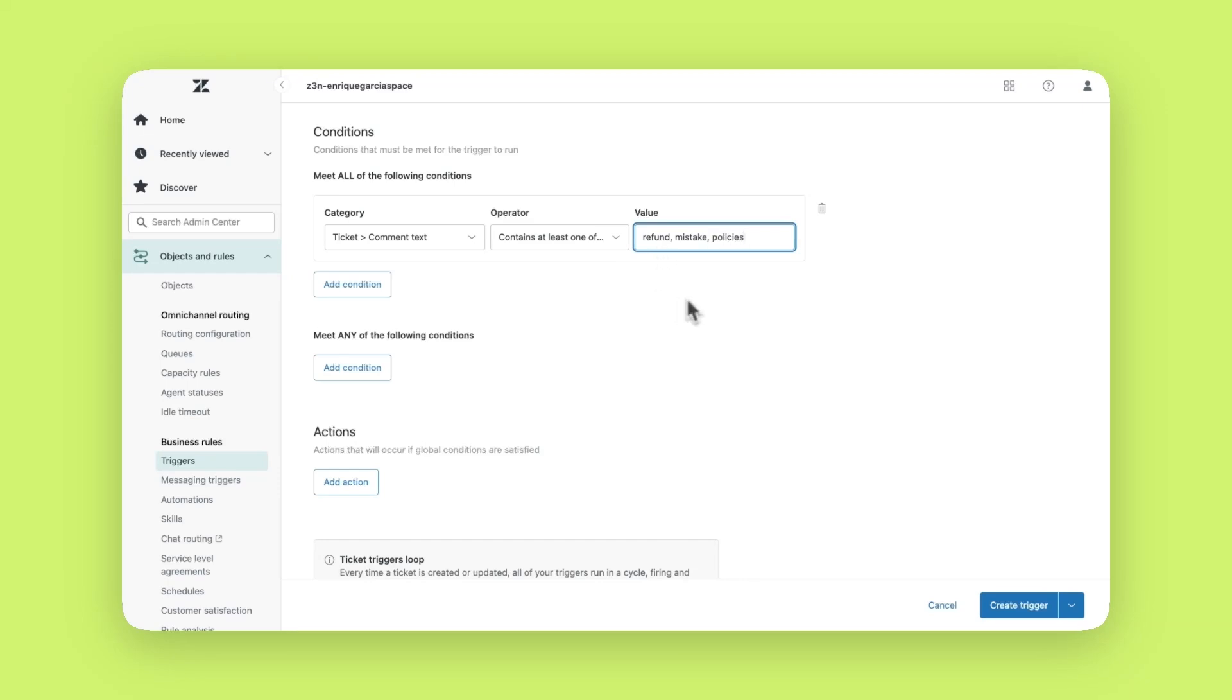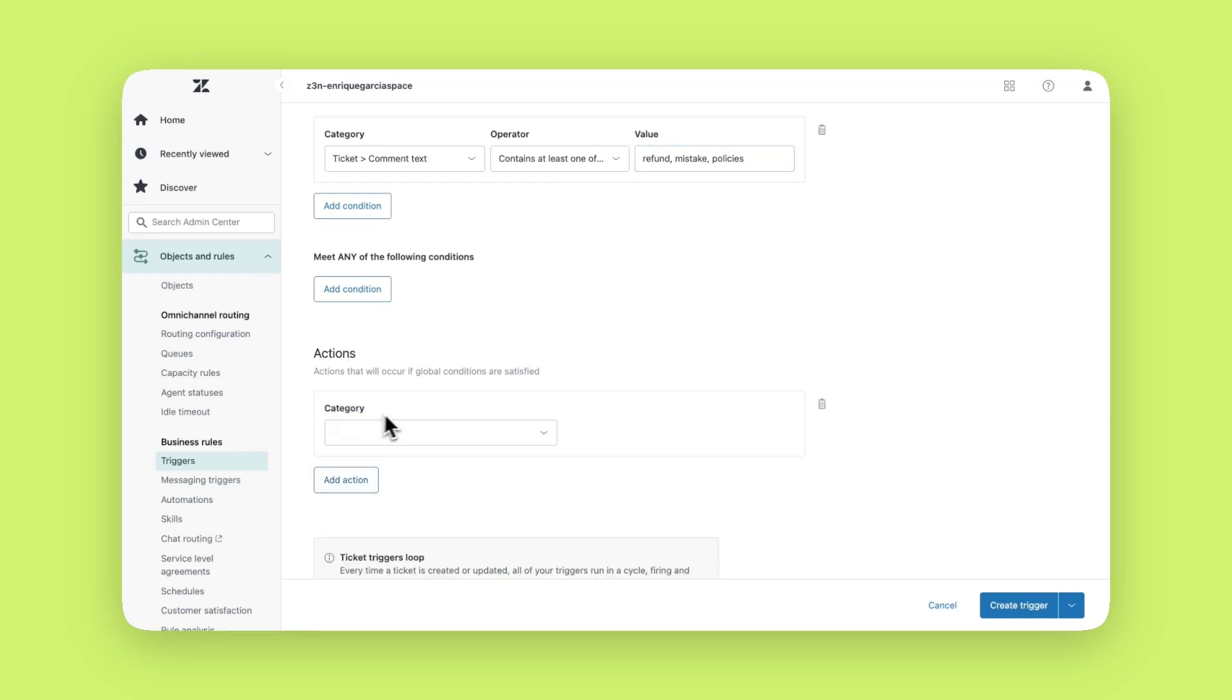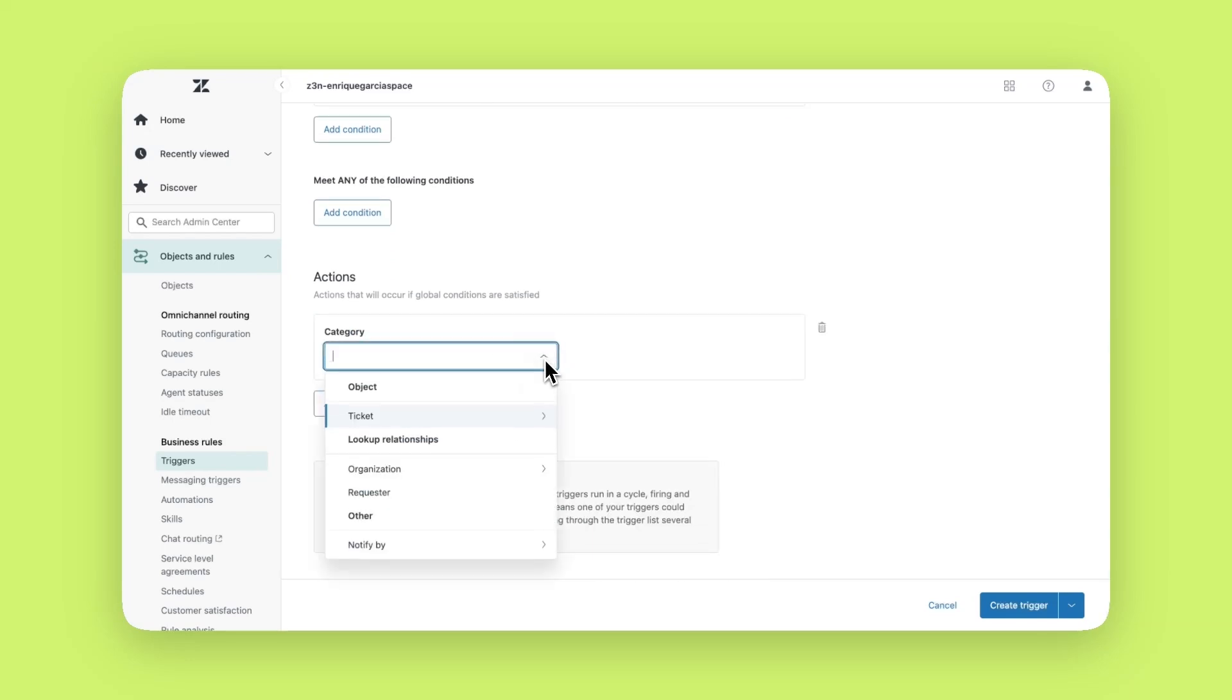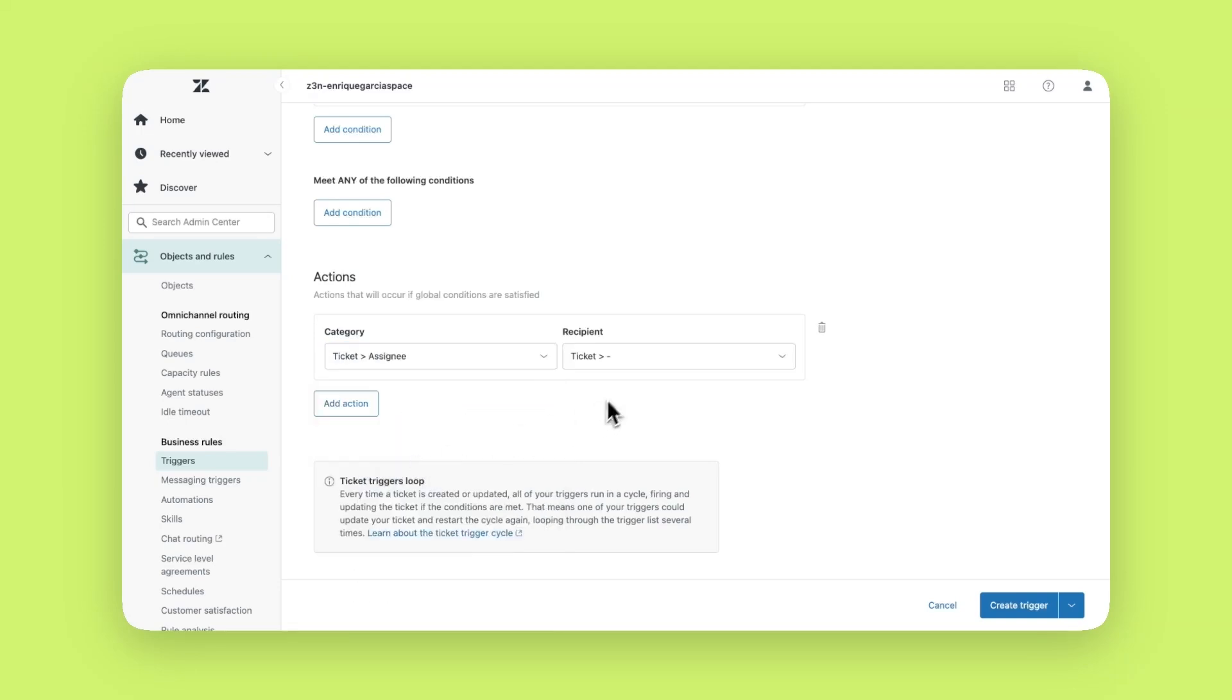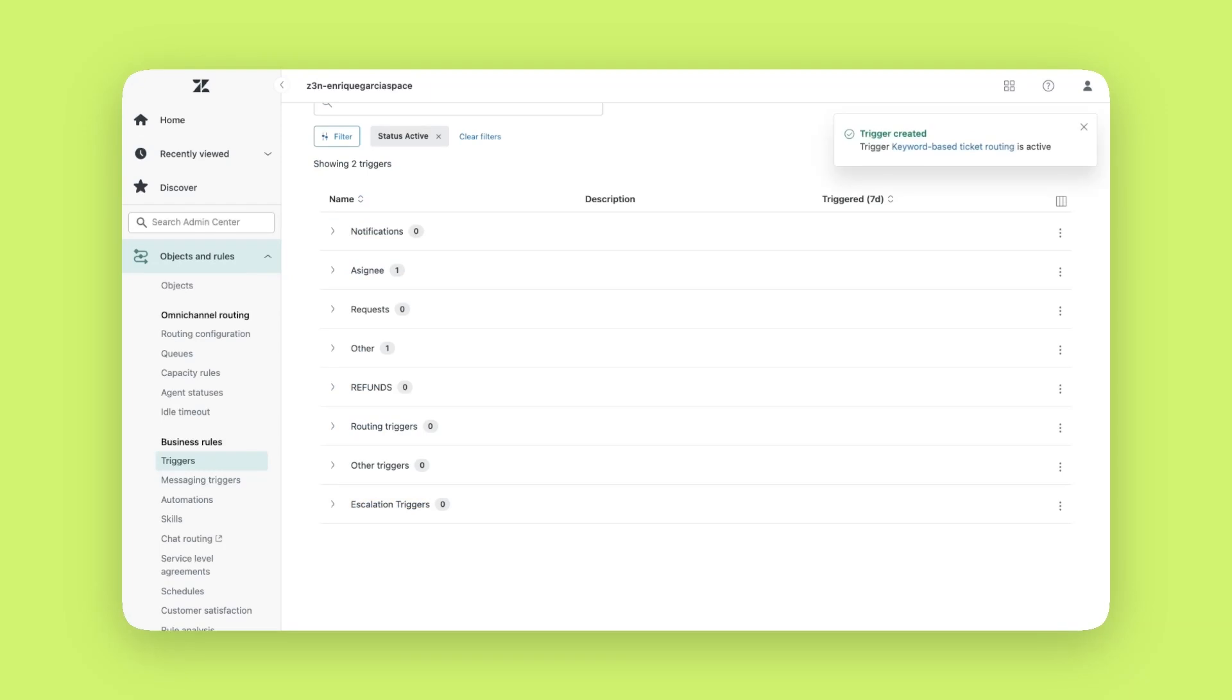The next step is to define what will happen when the condition is met. This is called an action. You can assign it to an individual agent or a group of agents. In this case, I will use the assignee option and choose the agent I want to assign this specific type of ticket to. Click create trigger to save it. Now anytime a customer reaches out to ask about refund policies, the ticket will be automatically assigned to the agent I indicated.